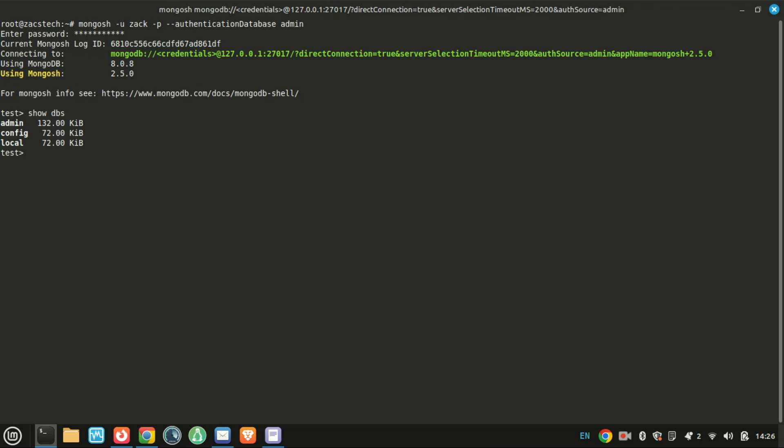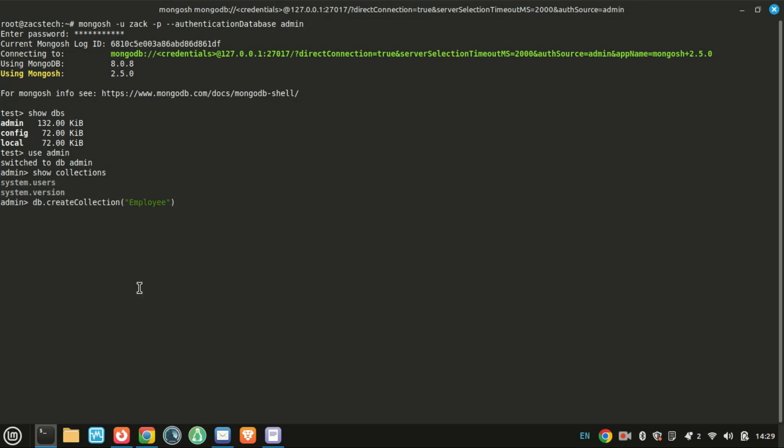Great! You've successfully installed and secured MongoDB on Ubuntu 24.04. That's it for this tutorial. If you found this helpful, don't forget to like, comment, and subscribe for more tech guides. Got any questions? Drop them in the comments below. Thanks for watching, and I'll see you in the next one.